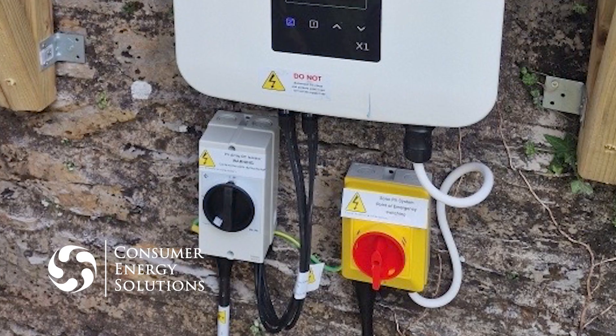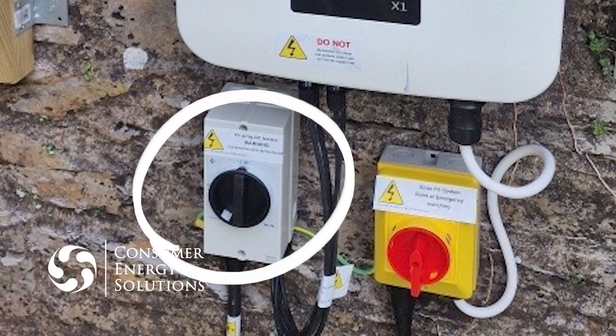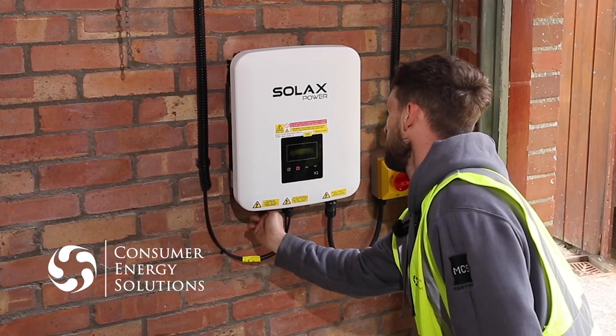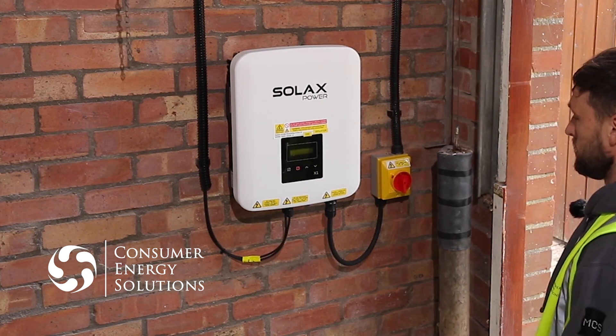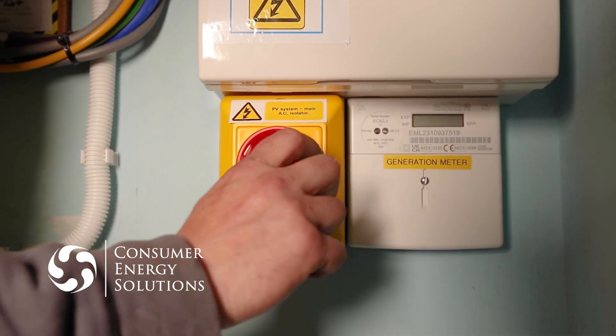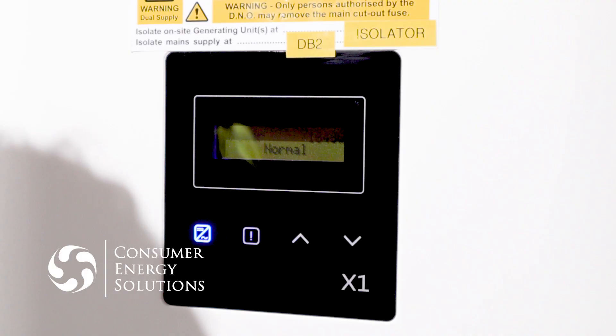In some installations, a second isolator is installed near the inverter. Wait five minutes for the system to completely shut down. To turn the system back on, turn the DC isolator back on first, then the AC isolator next to the inverter, and then the AC isolator next to the consumer unit. Wait approximately one minute for the system to fire back up, and all error codes should have cleared.